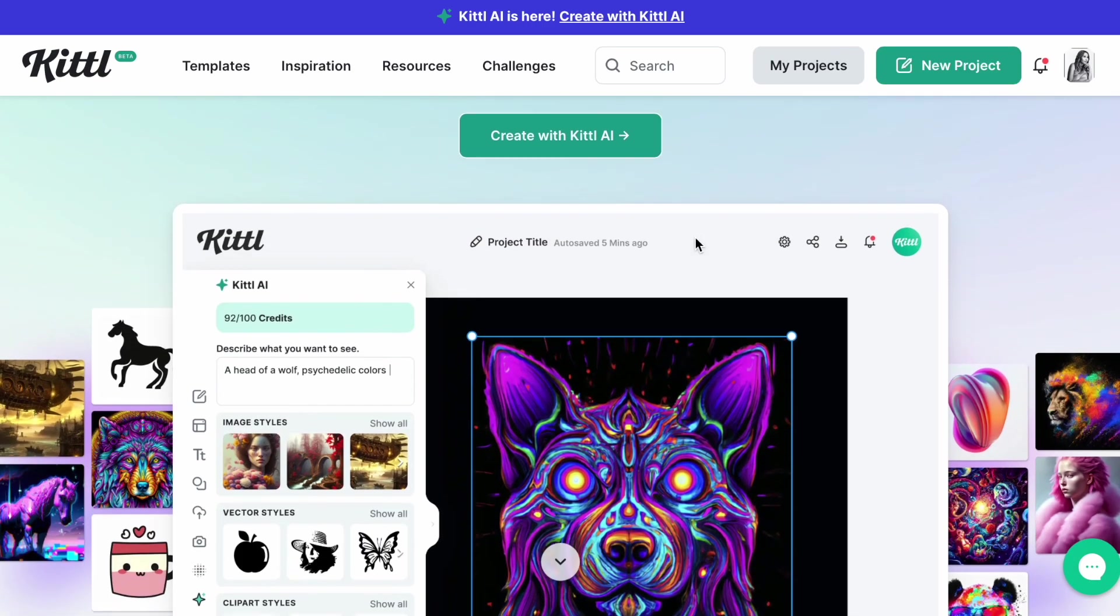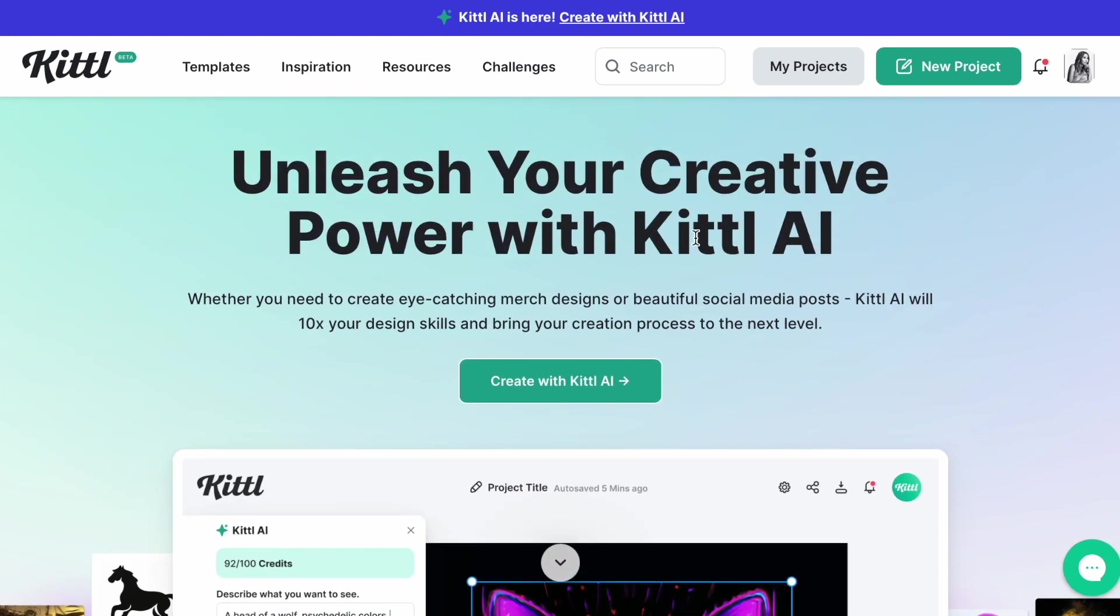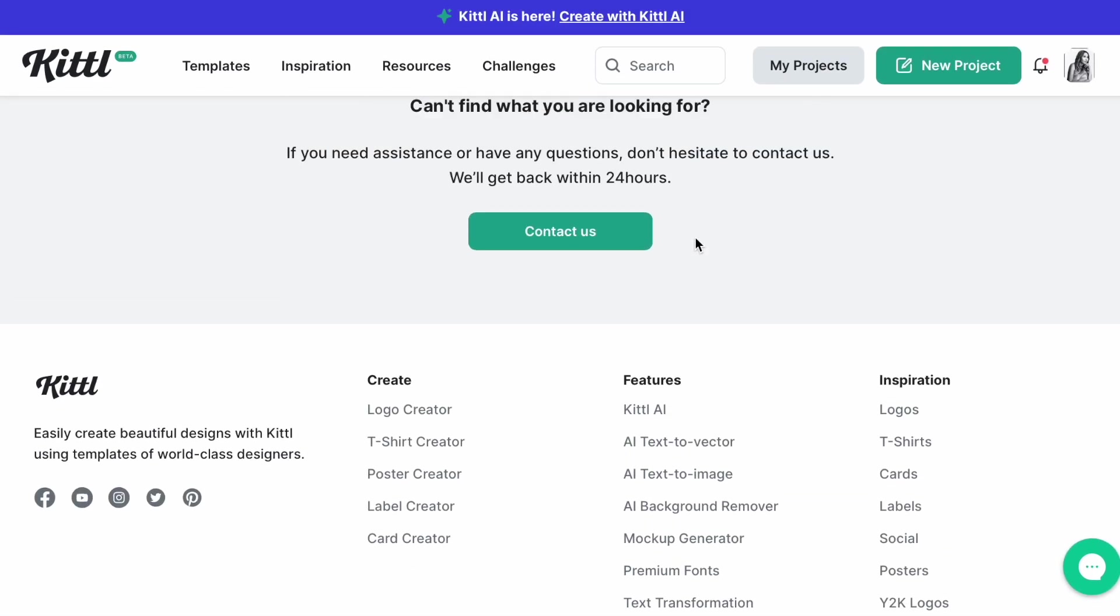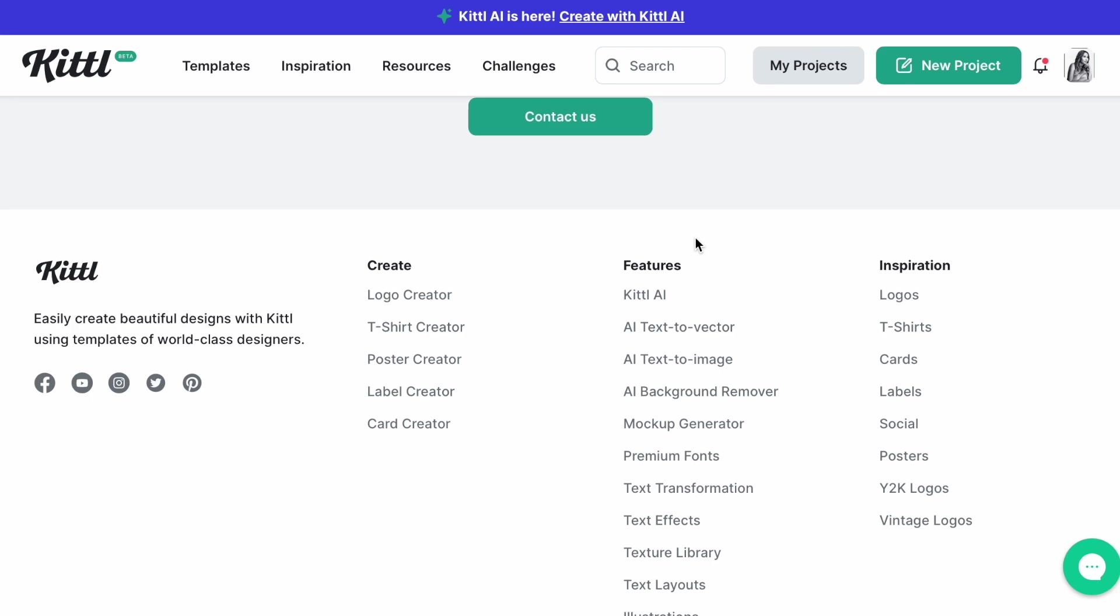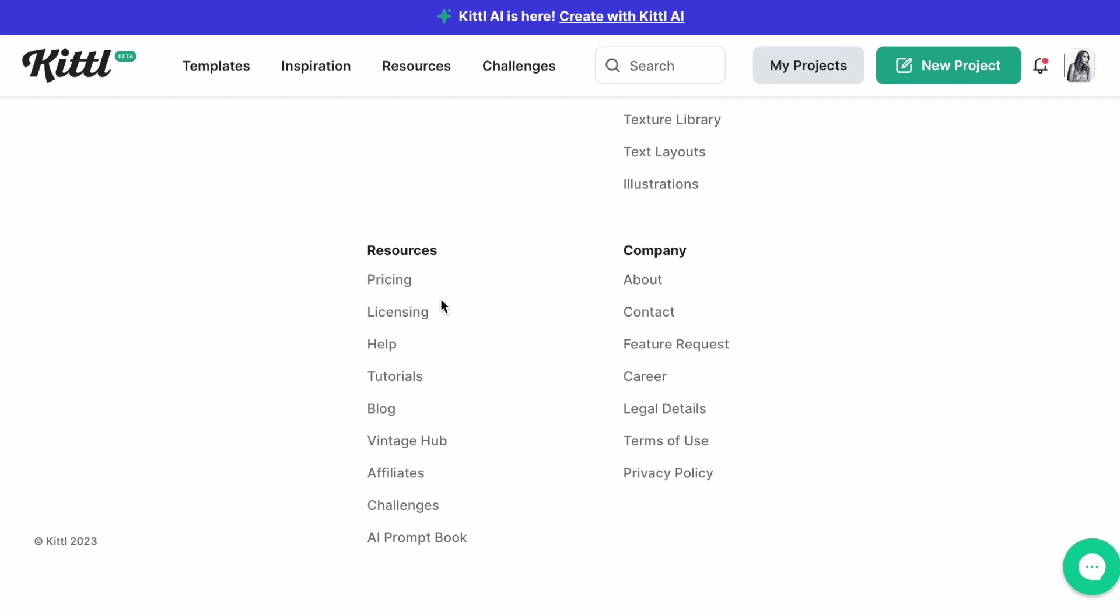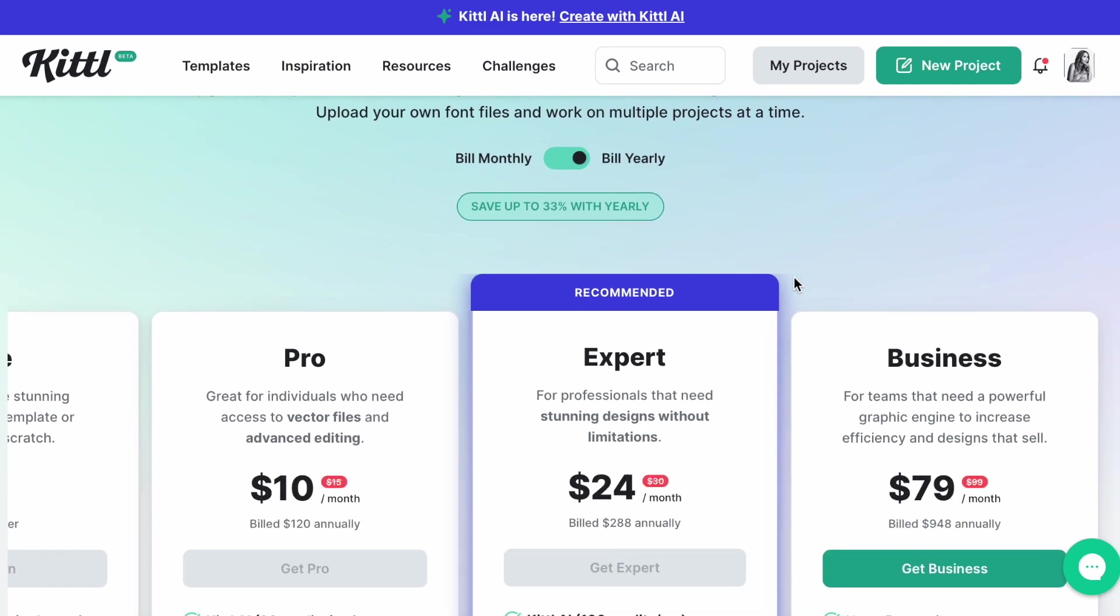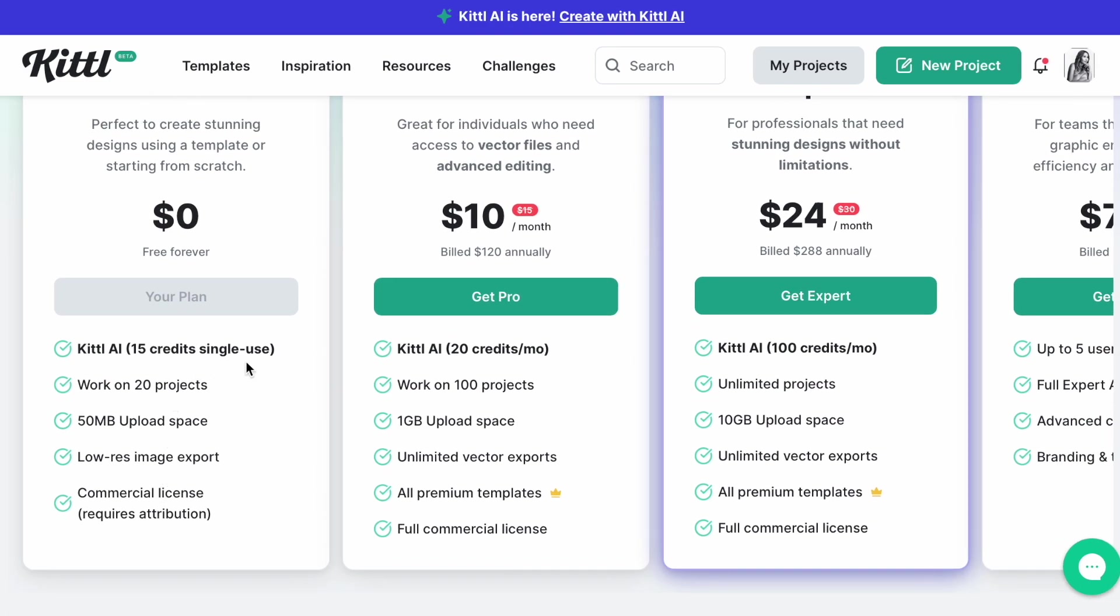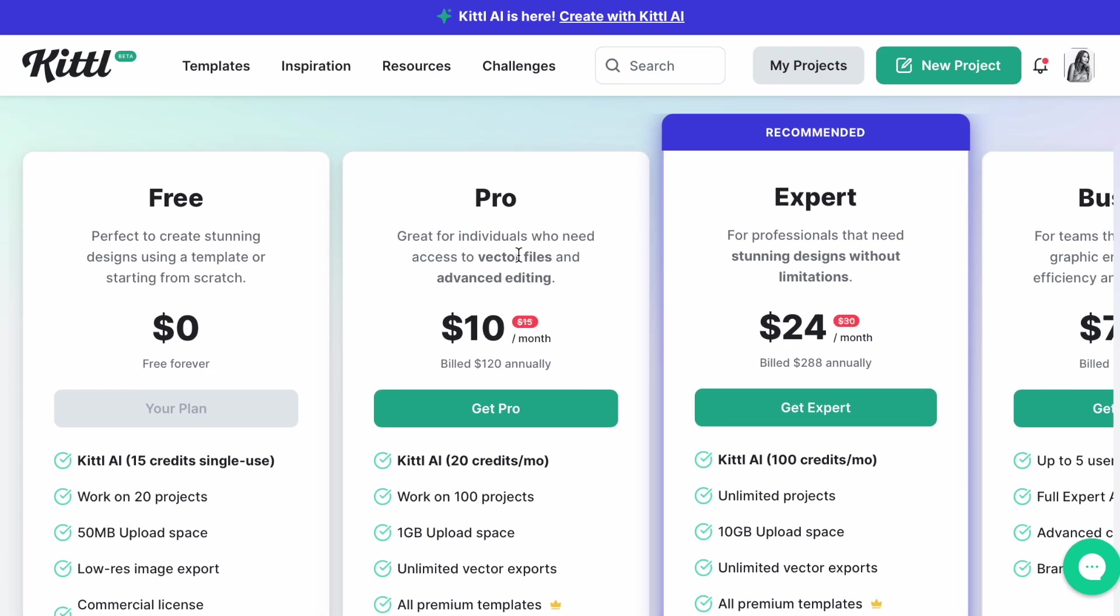So you can also create with the Kittl AI. Get Inspiration. Let's see how much it costs here. Pricing, right here. So this is theirs free: you get 15 credits for single use, works up to 20 projects. Or you can go Pro: $10 a month, 20 credits a month, and it says works on 100 projects.